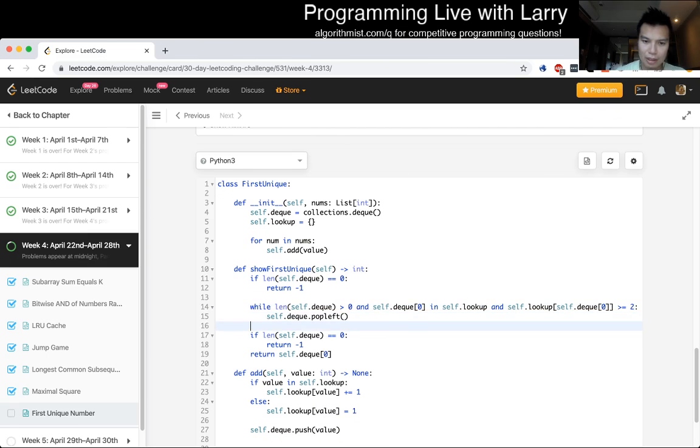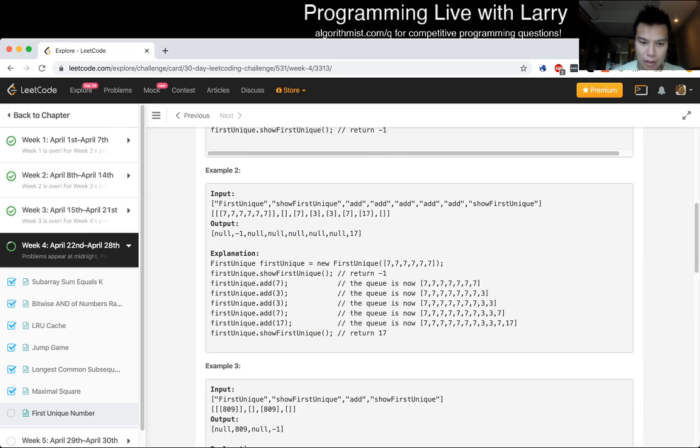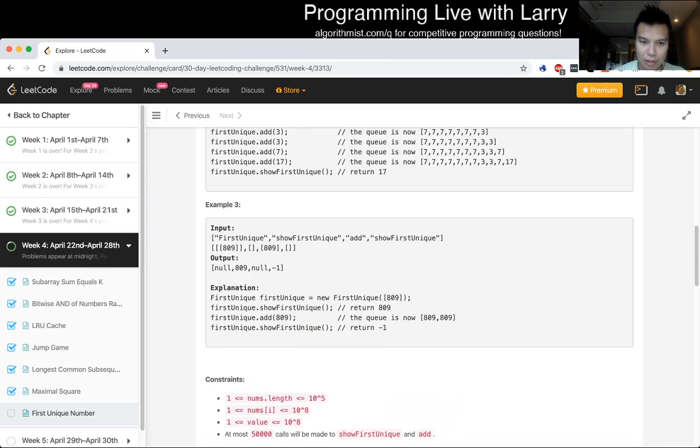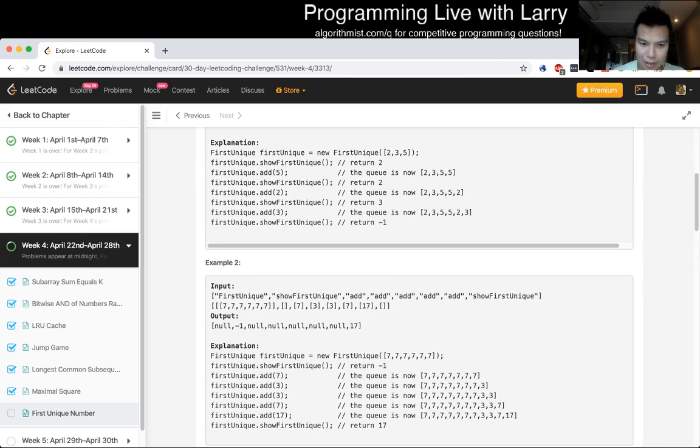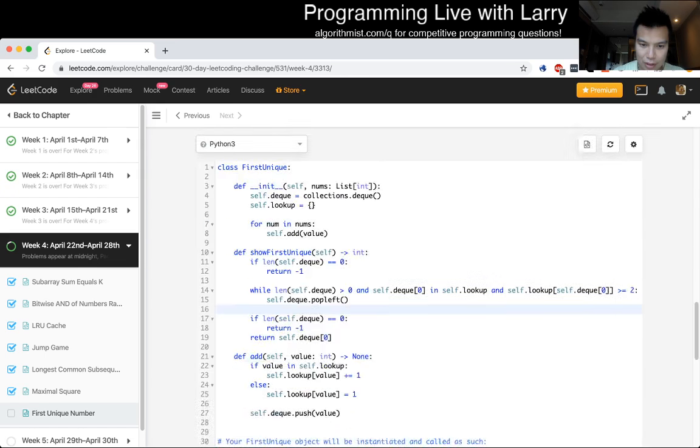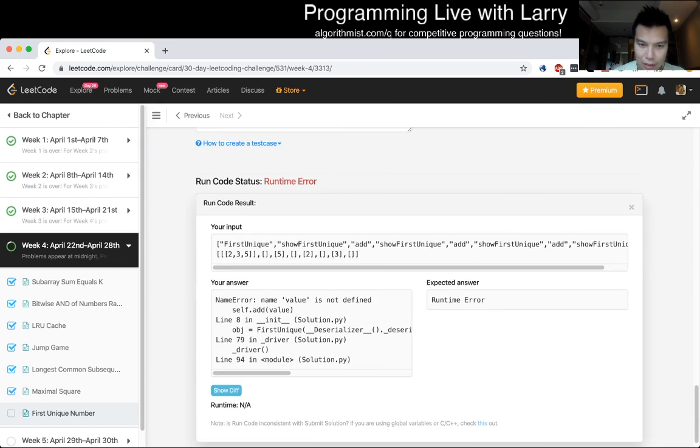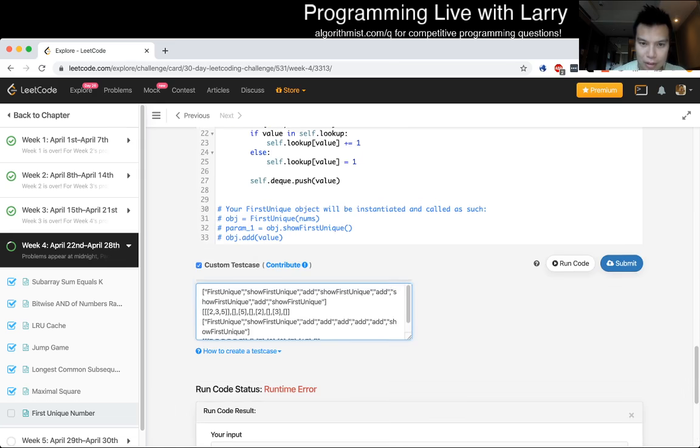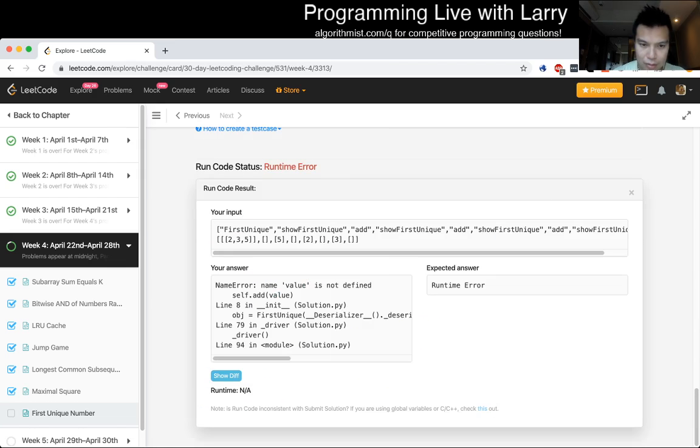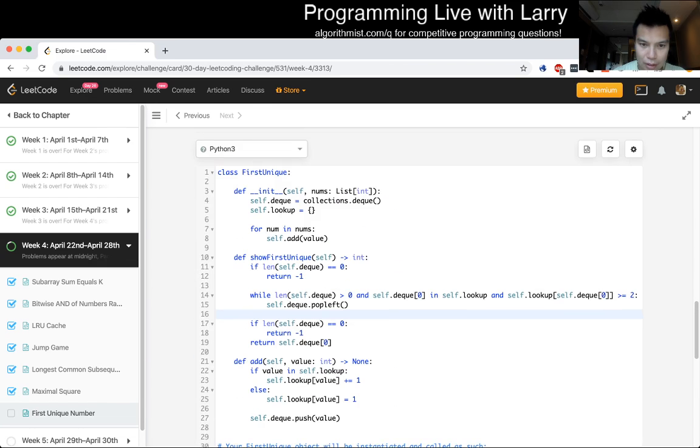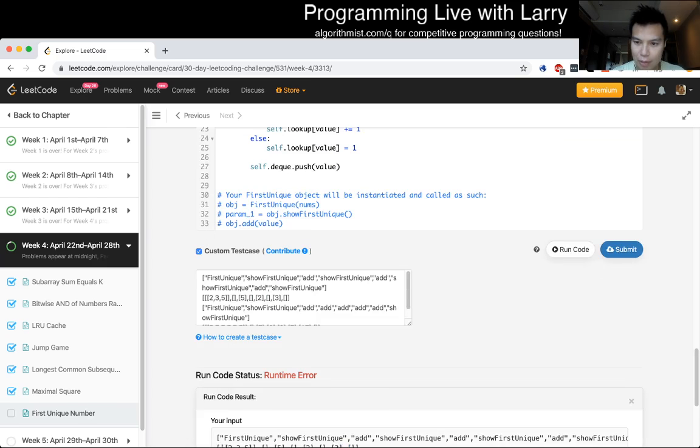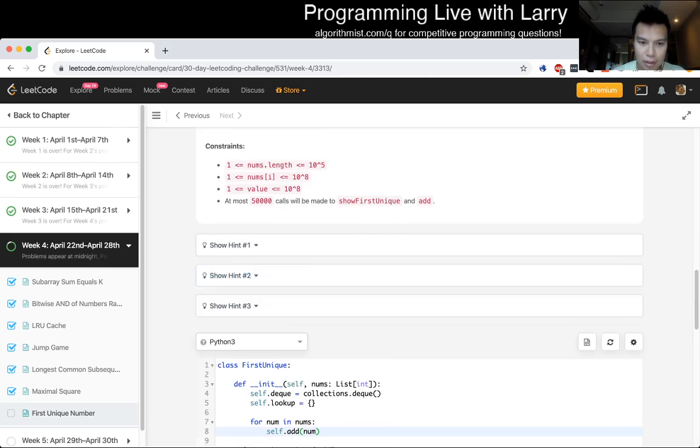I just actually don't need this, I just need... I don't know if this is more clear or not, but yeah. And then let's run it real quick. Oh, there are multiple, oh, they do give us multiple examples, that's great.